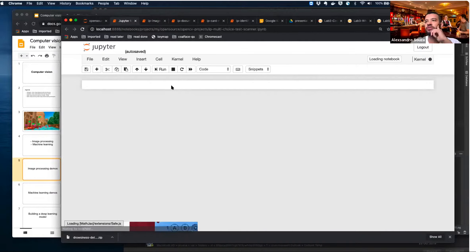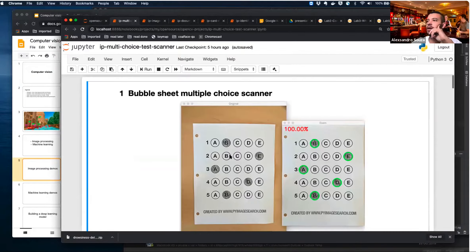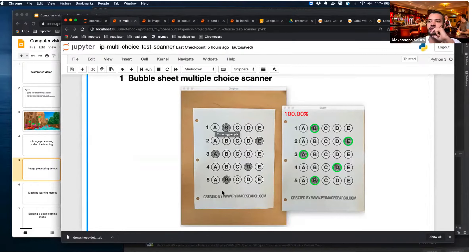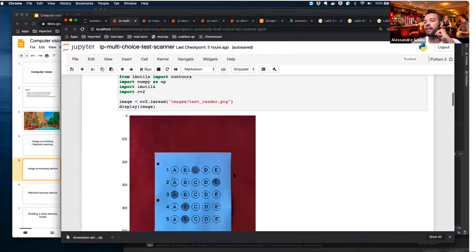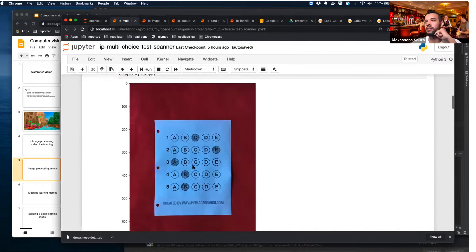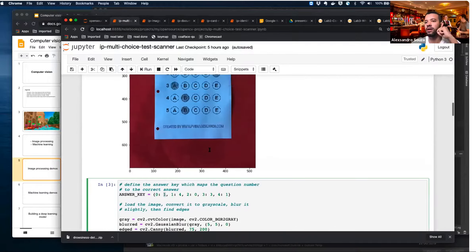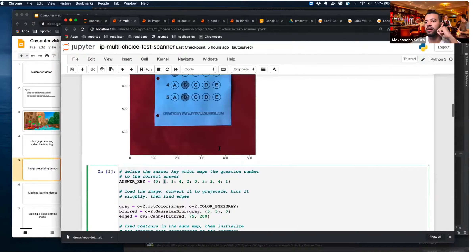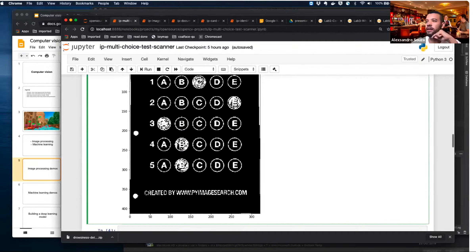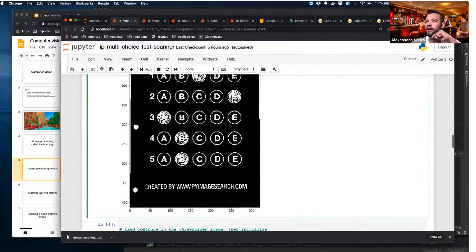Next is a multiple choice test grader. Given an image of a multiple choice answer sheet, we identify where the student selected and where the correct answer was expected. From that, we can calculate how many were correct. Here I'm working with the image and identifying the correct answers — for example, position one is selected.